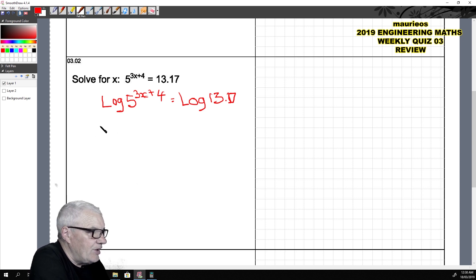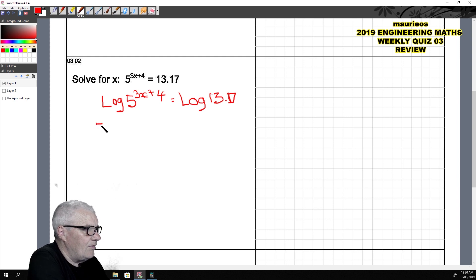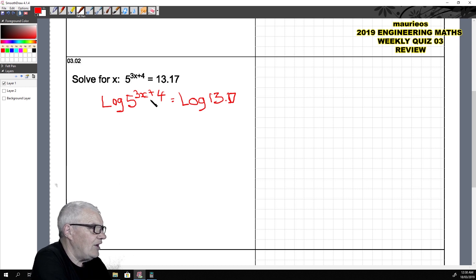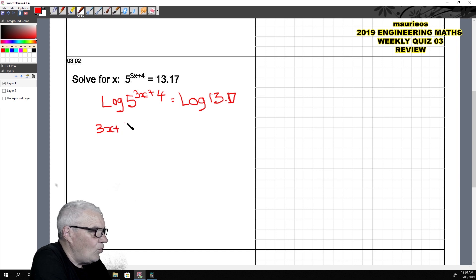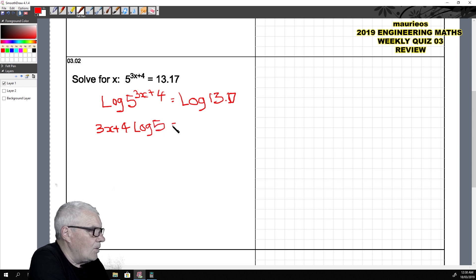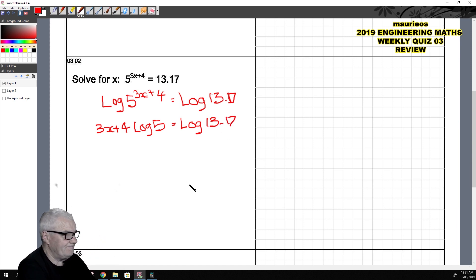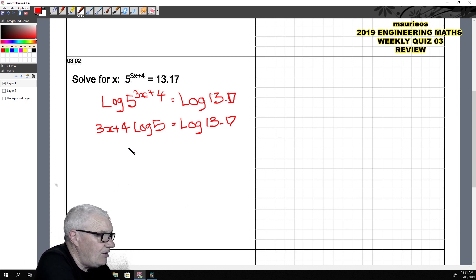Then we can use the rule of logs to bring the power down: (3x + 4) times log 5 equals log 13.17. And then we can divide both sides by log 5.